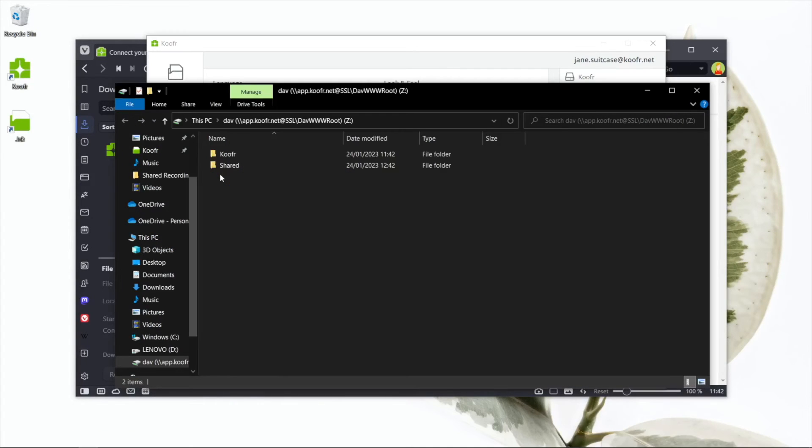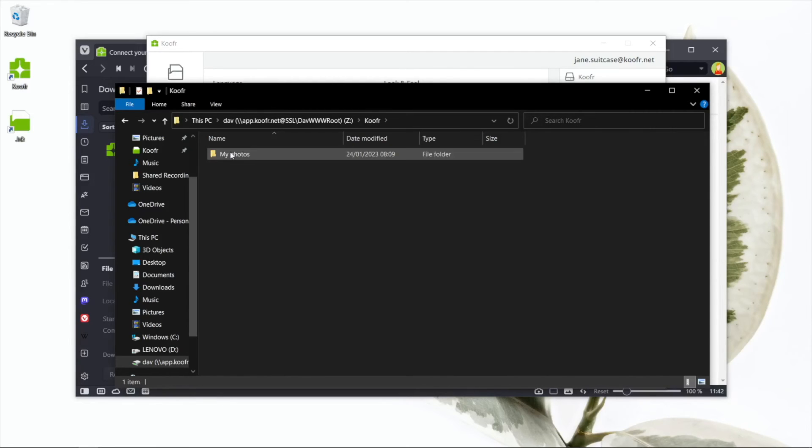And there it is! You've successfully mapped your Koofr storage as a network drive.